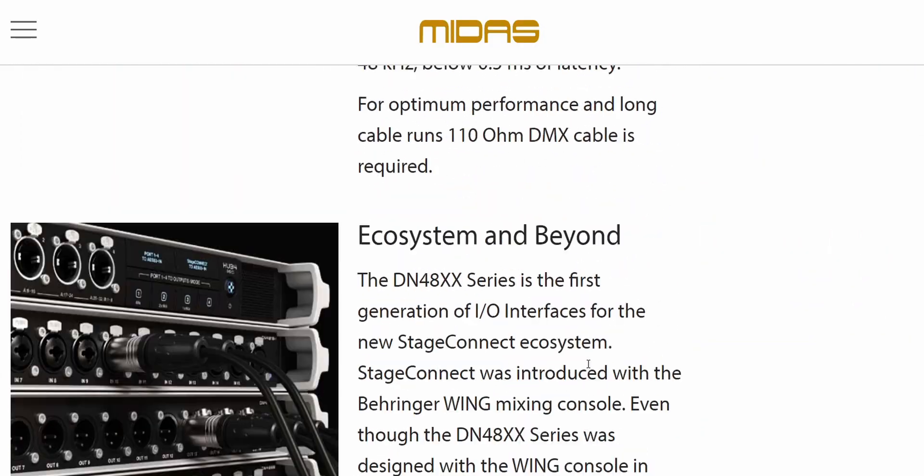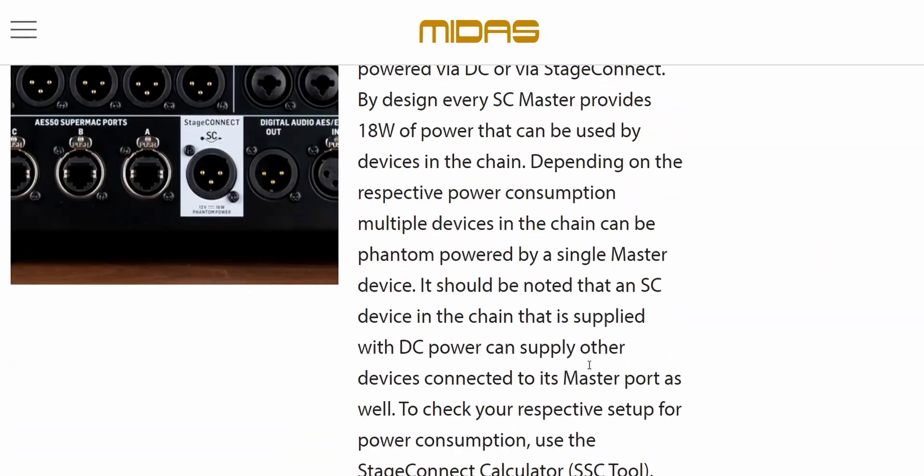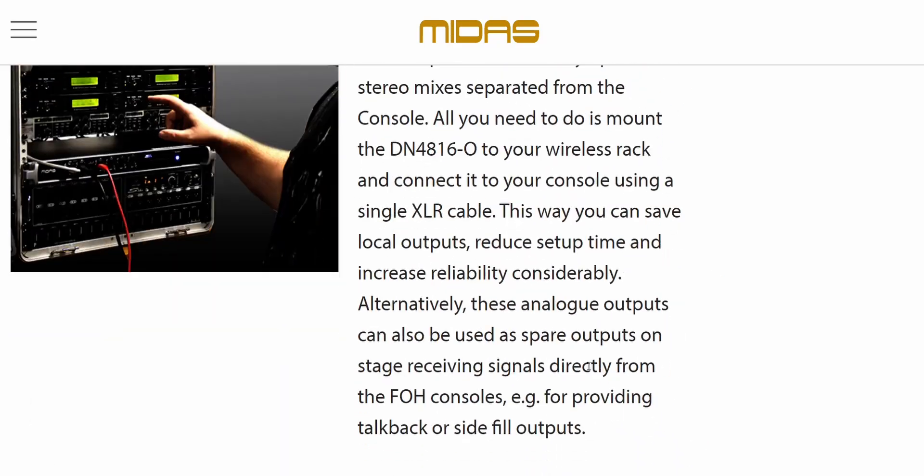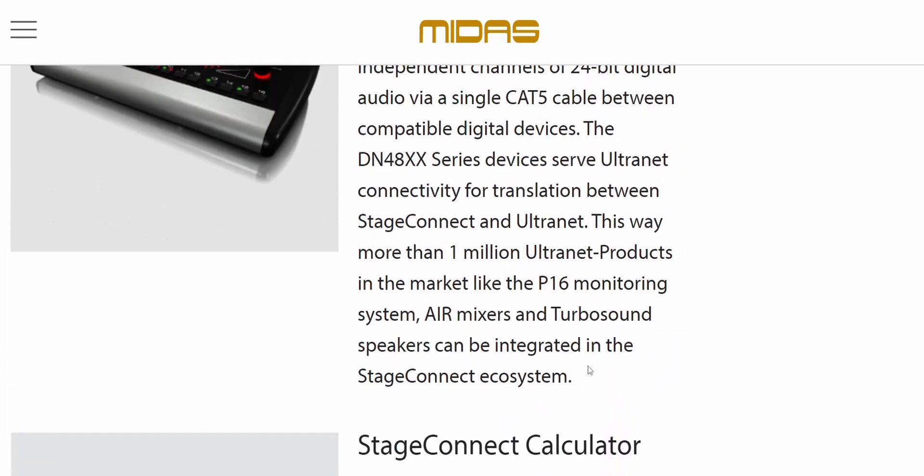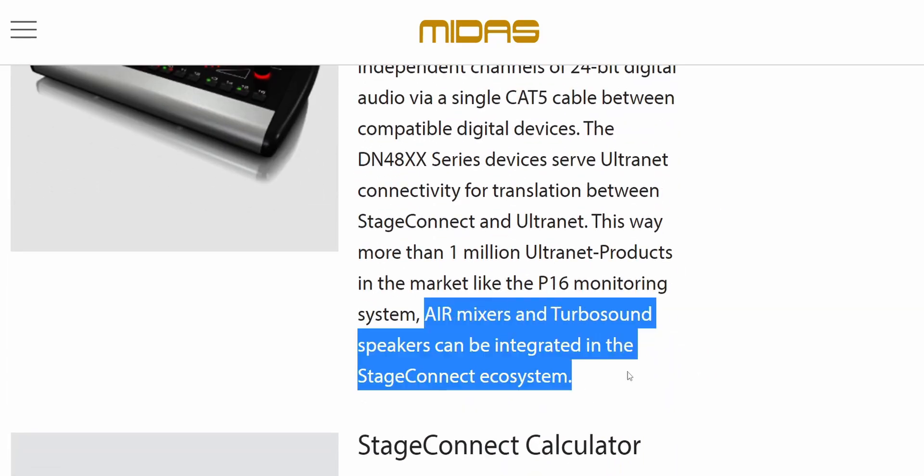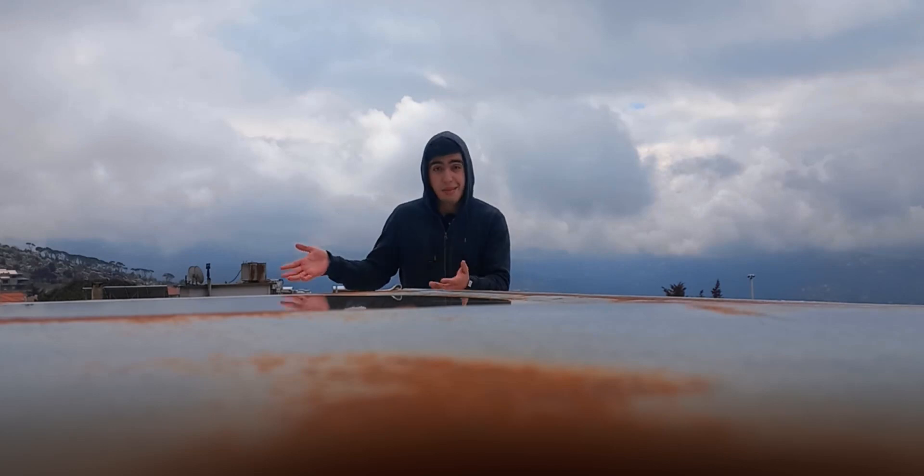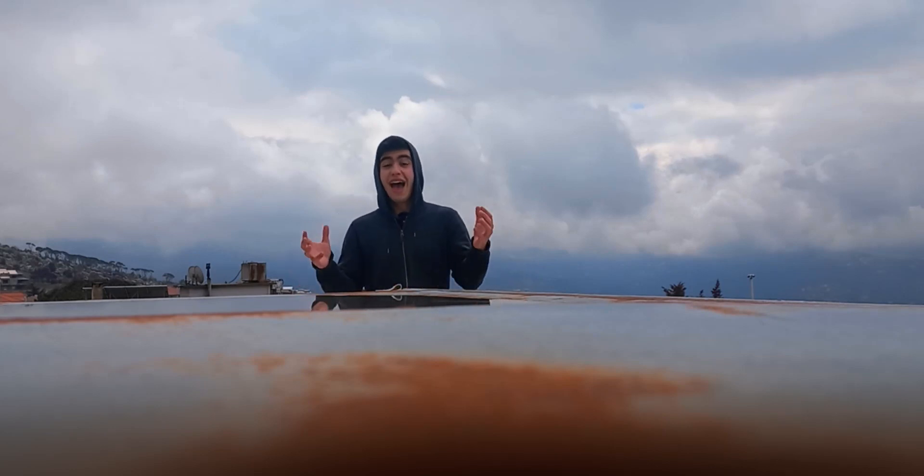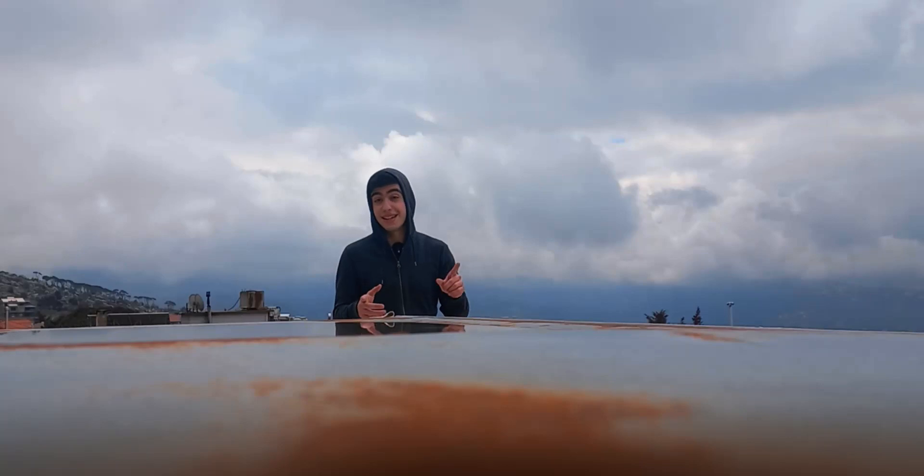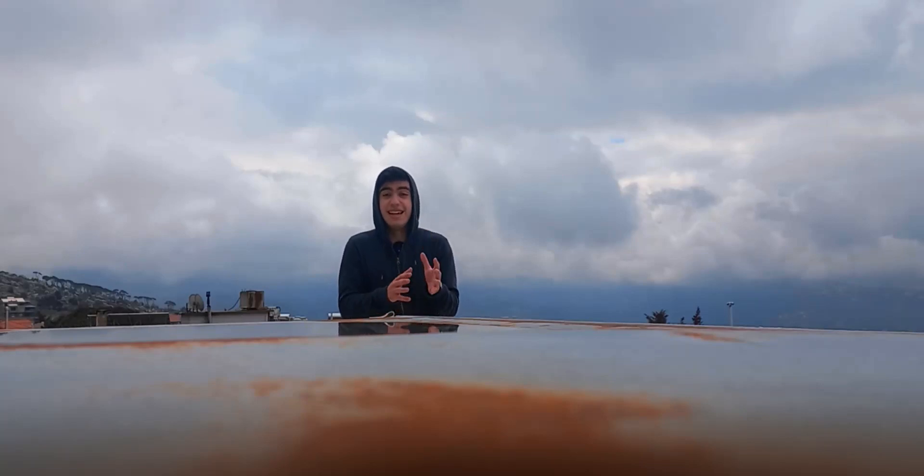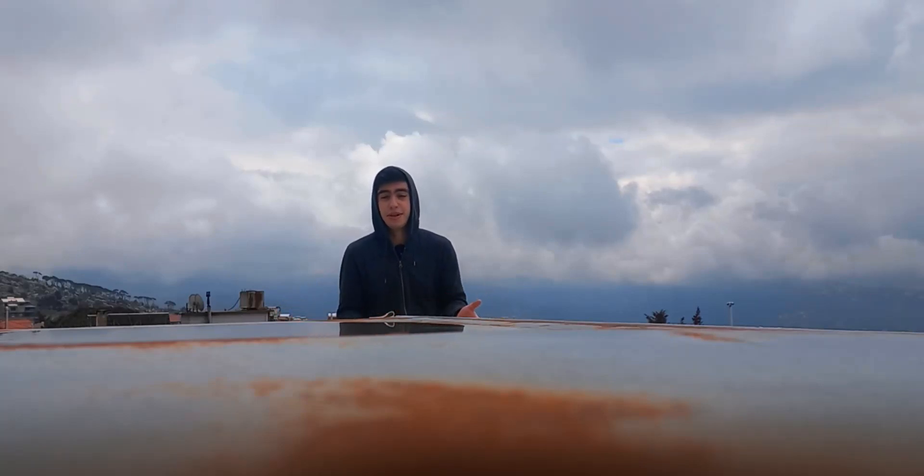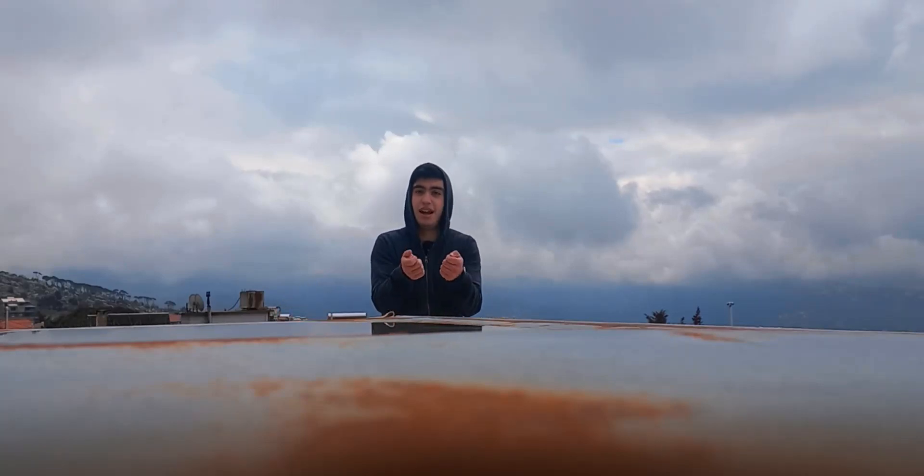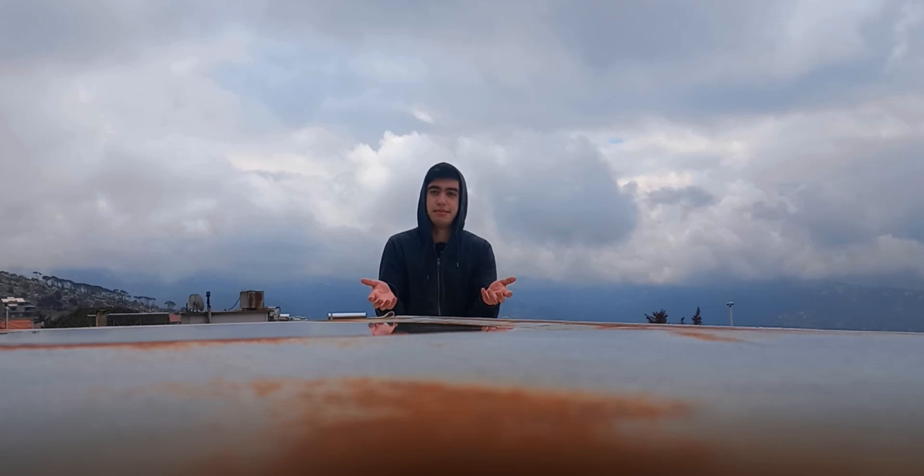I'll just go on the Midas website and read what they have to say about it. And it has alternate connectivity. What else has alternate connectivity? The MR18. So you have in the mixer 16 built-in extra outputs that you can use, but you don't have XLR plugs to use them.